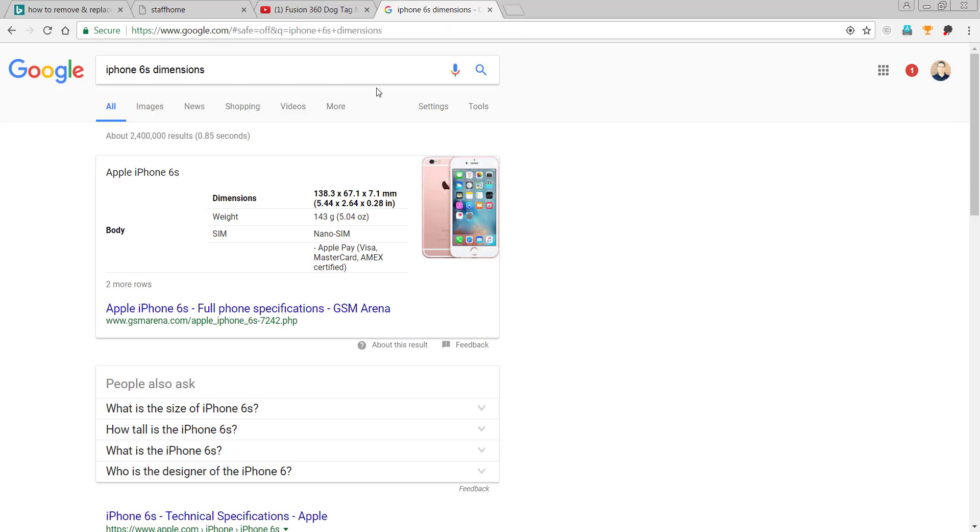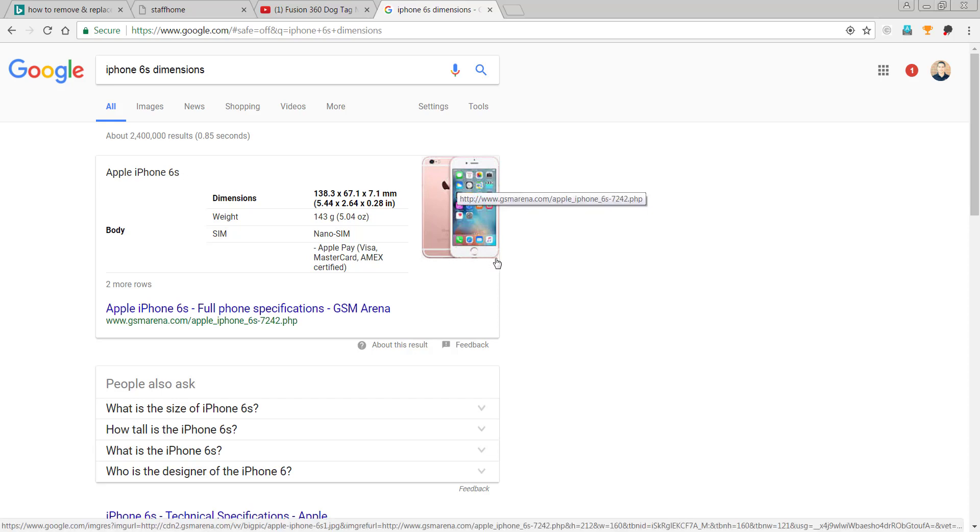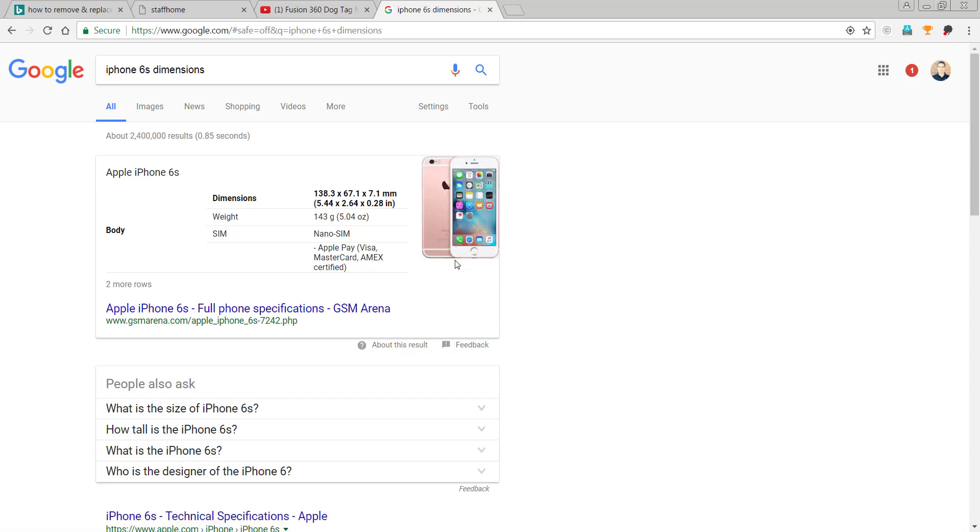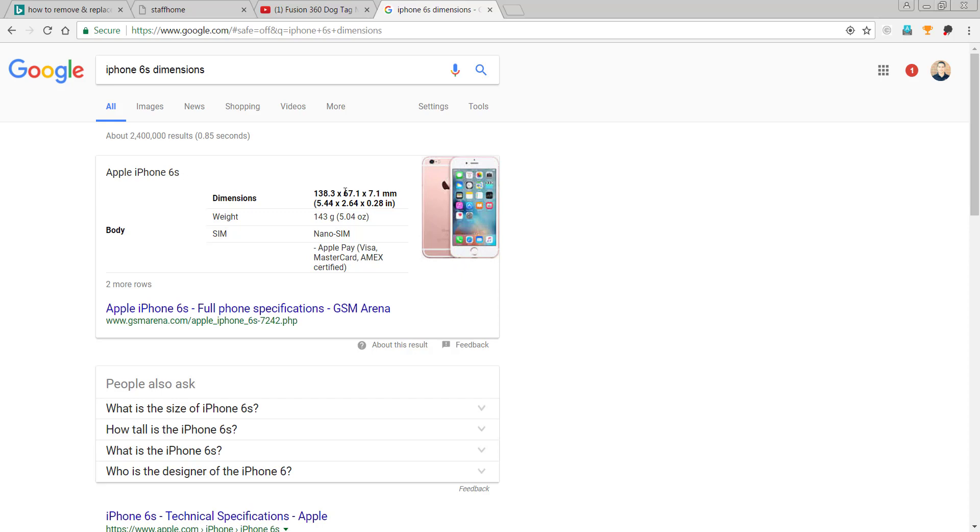And I can get those right from Google. So I have 138.3, 67.1, 7.1 millimeters thick. So let's use that 138.3 and 67.1 to make this.